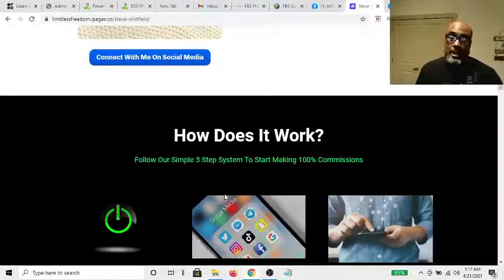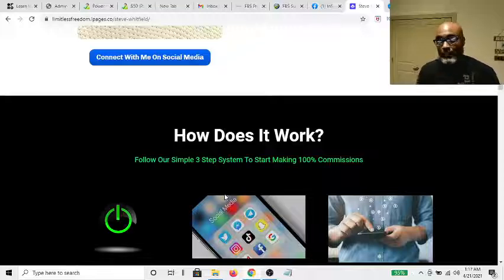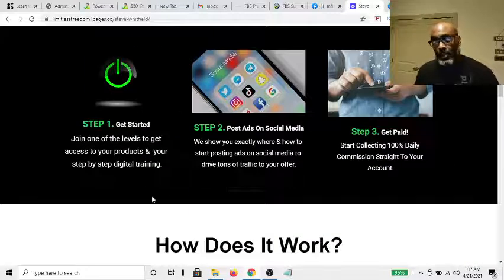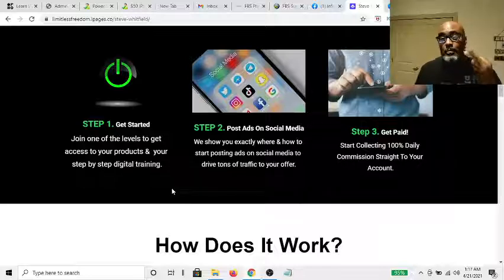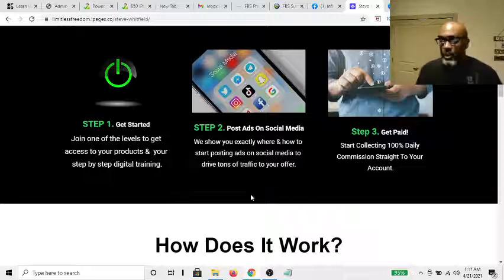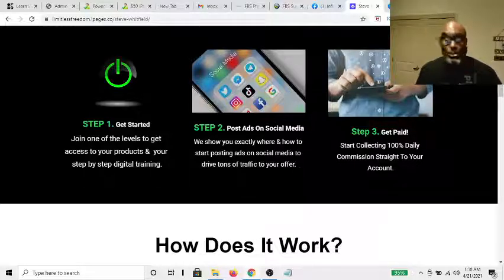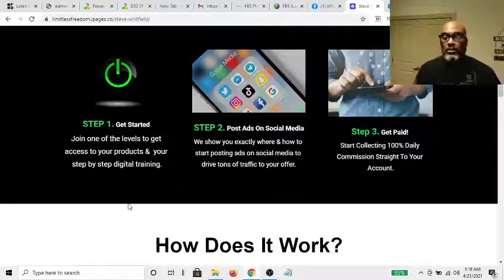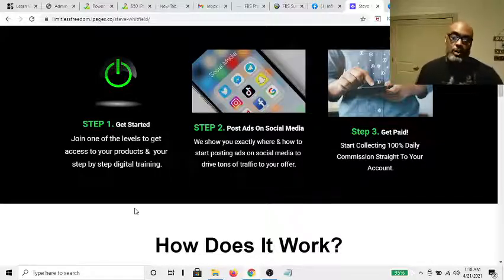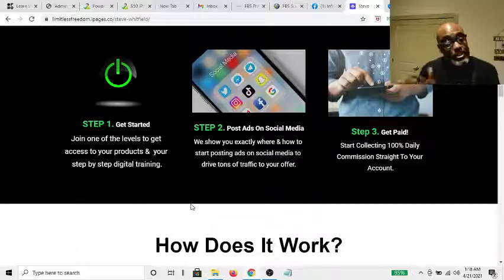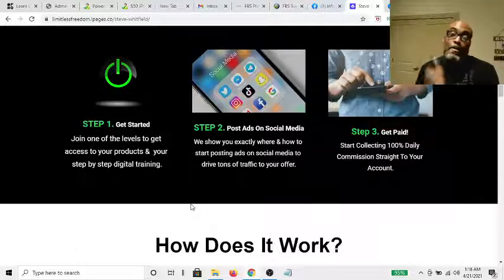It's super simple. You'll get your own personalized page so you don't have to worry about all the techie stuff. There are three easy steps: you pick one of three different levels — starter, influencer, and I'll show you that in a minute. You post the ads they give you, where they tell you to post them, and you follow the routine, which is a schedule of when to post. Then you stay consistent and get paid.